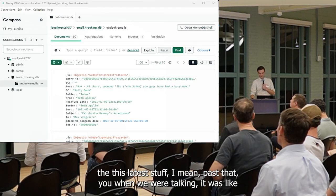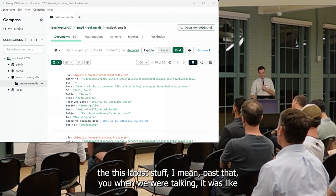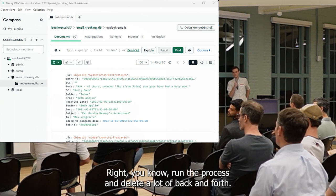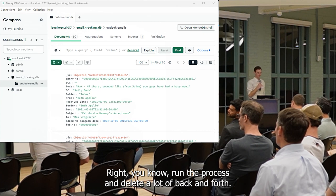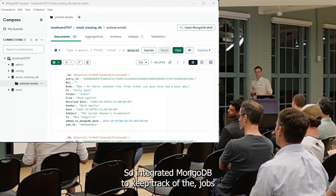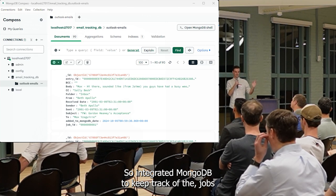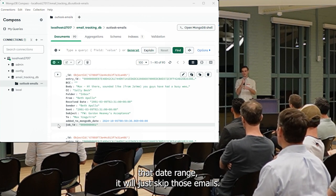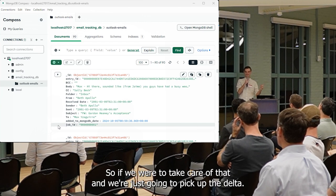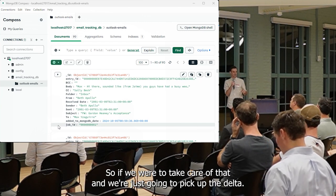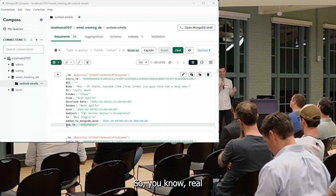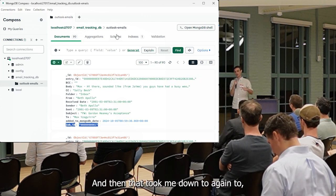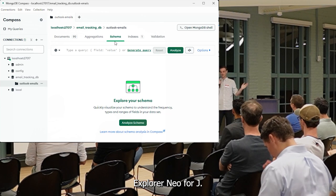How's the GUI — when we're testing, you have to go in and delete the data every time you run it, run the process and then delete, back and forth. So I integrated MongoDB to keep track of the jobs so that when you rerun it, if it's already run that date range, it will just skip those emails — say, hey, we took care of that, and we're just going to pick up the delta. If you're really using this, I think that would be super, super helpful.